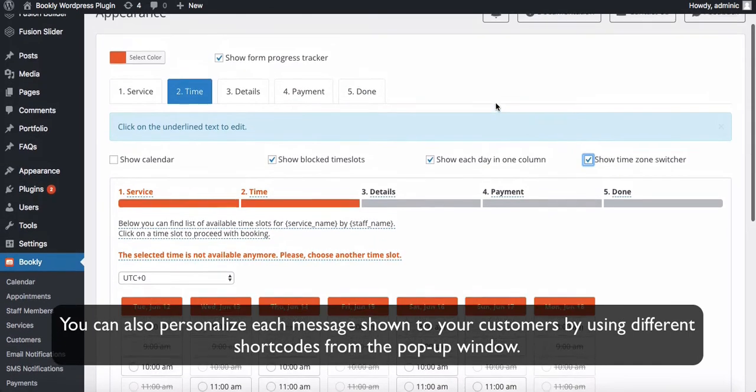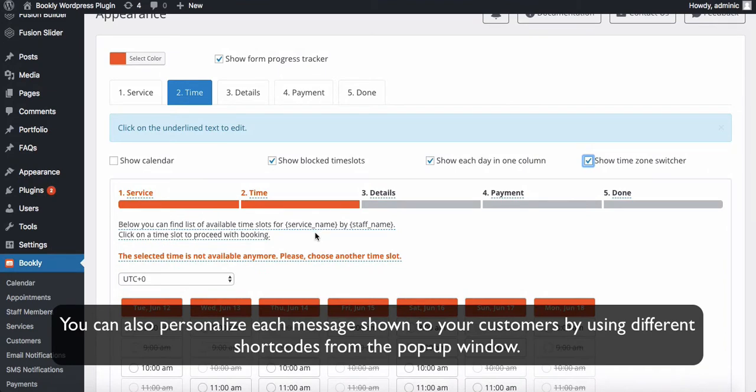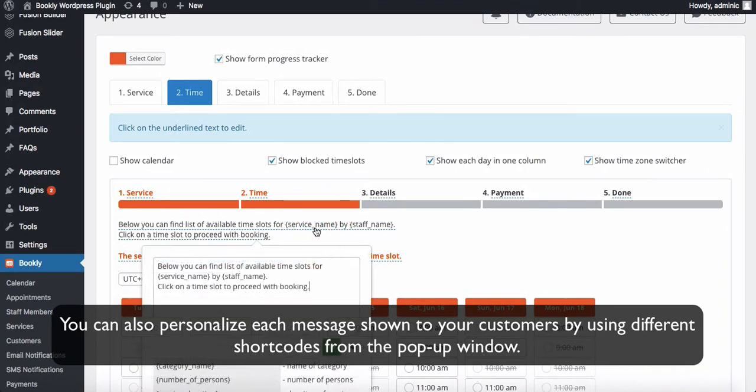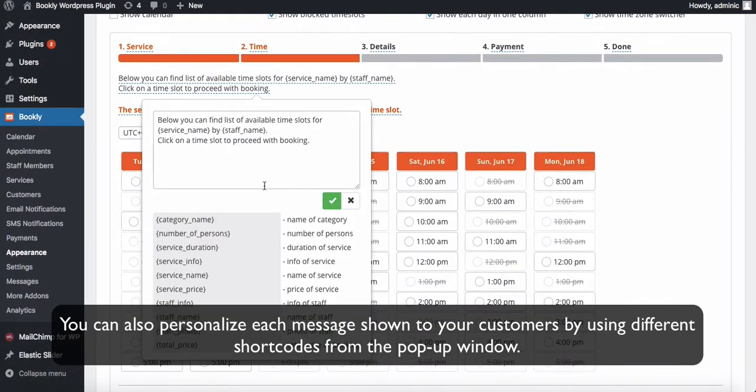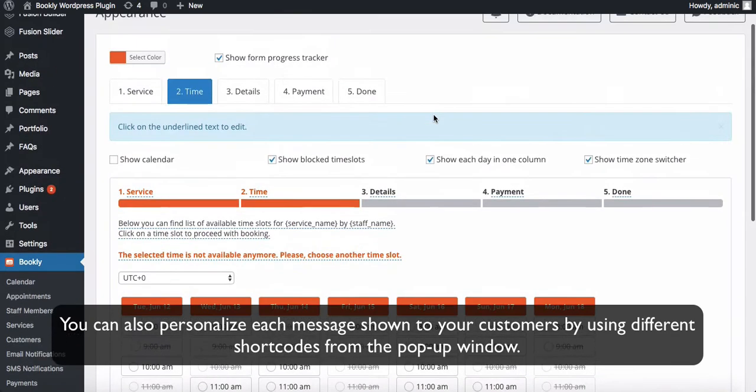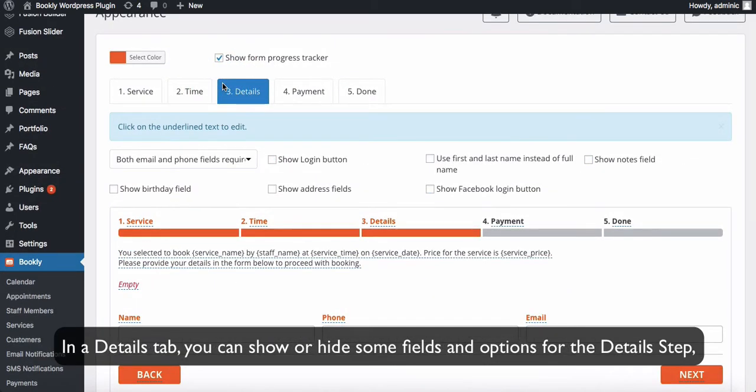You can also personalize each message shown to your customers by using different short codes from the pop-up window.